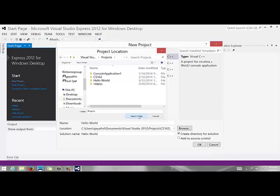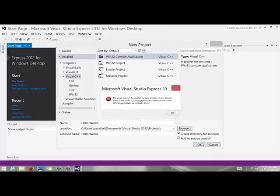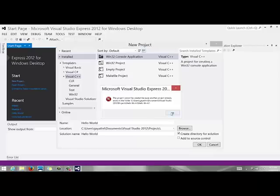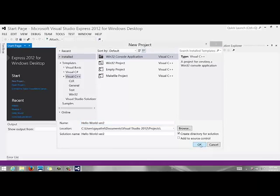And I like to put it right there and say select folder and your project is going to be called hello world. It essentially creates a folder in that folder called hello world and then you say ok. I already have a project with that name so I am going to call it hello world version 2.